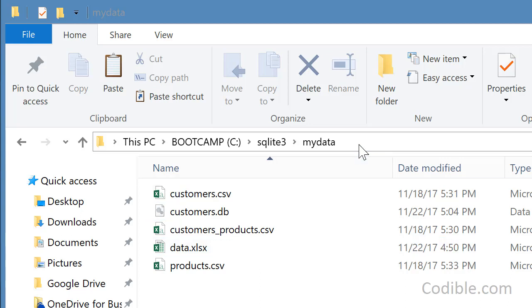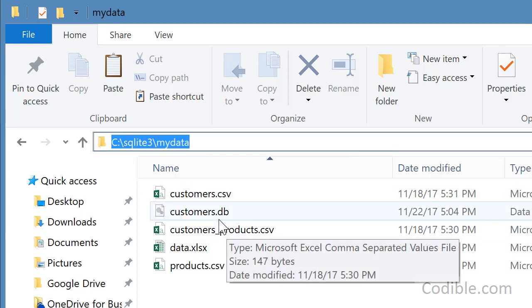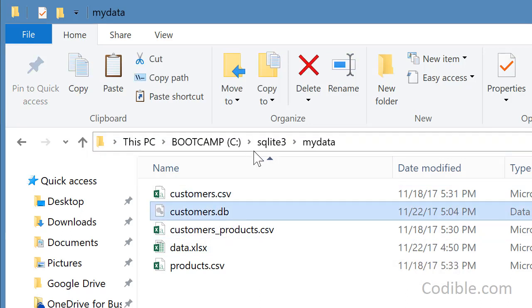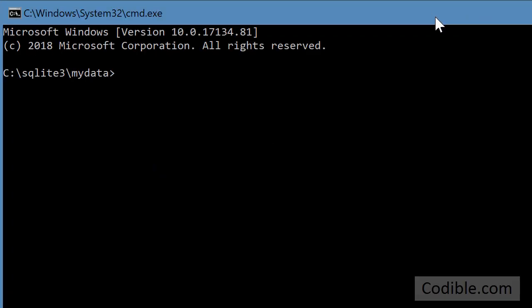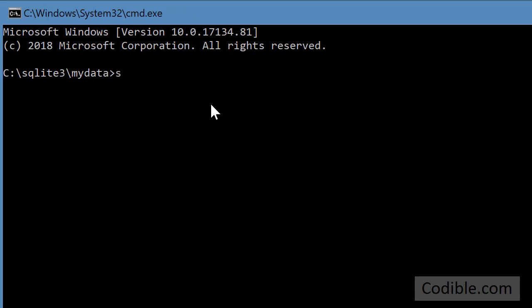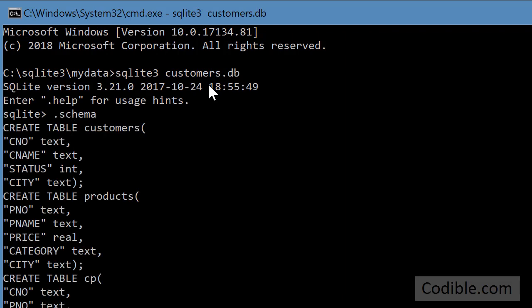So we start again with this customers database in SQLite3 in my data folder. As usual I type cmd and that brings up my folder in the command prompt and I type in, I use SQLite3 to open my database.